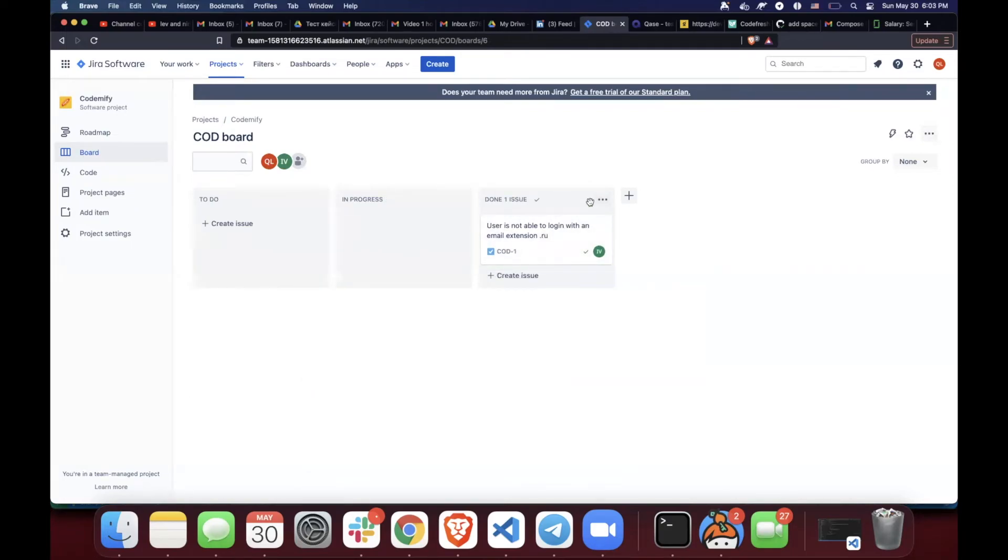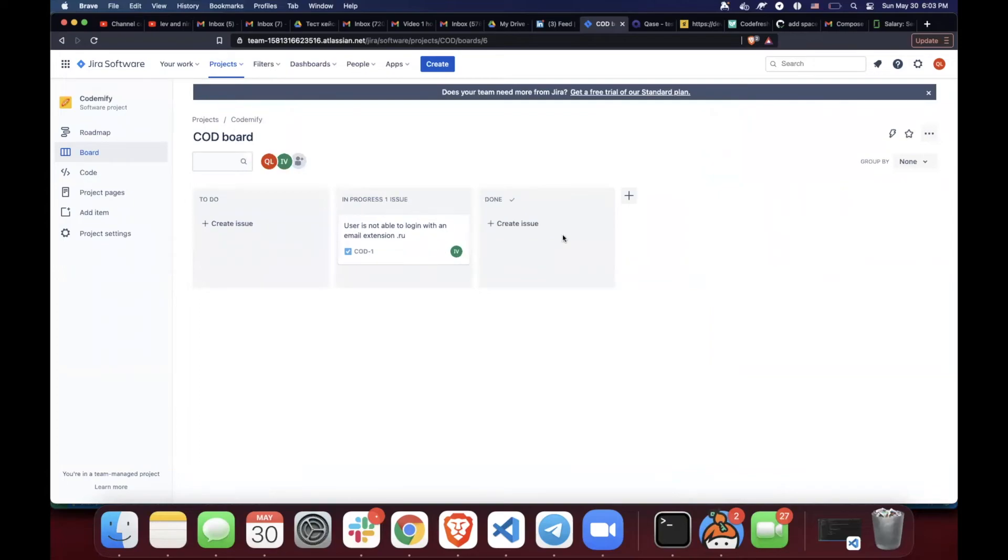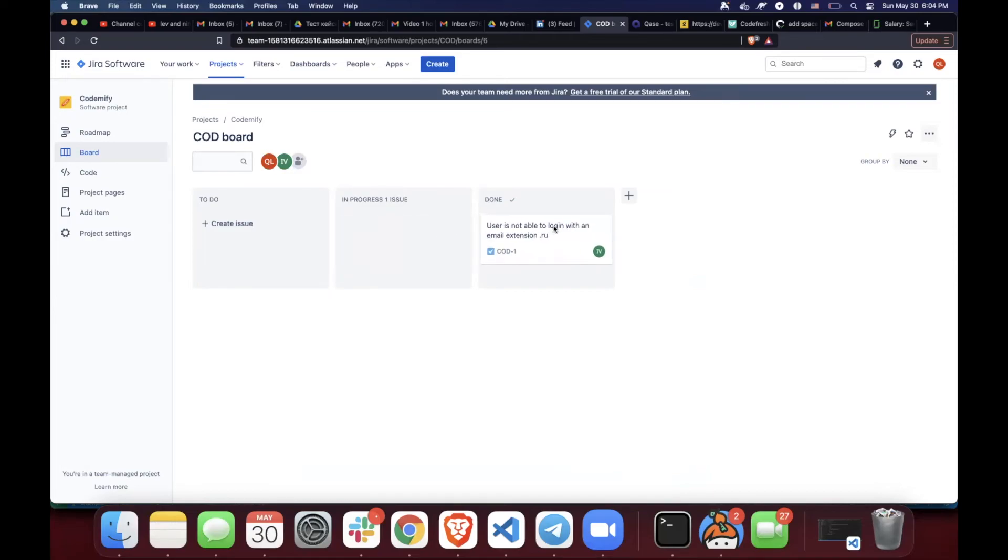Once again, there can be multiple columns since every company has its own process of bug tracking. This is a super simple example, but it gives you enough information to understand the basic process of a Jira bug tracking system.